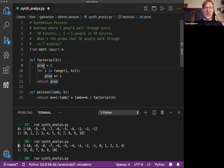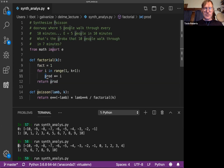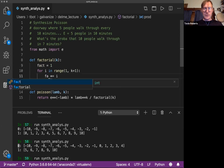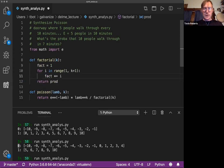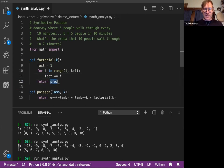Again, the zero concept. I'm going to say prod times equals i, and then I can just return that product. Let's just call this fact. I think that's a little nicer.